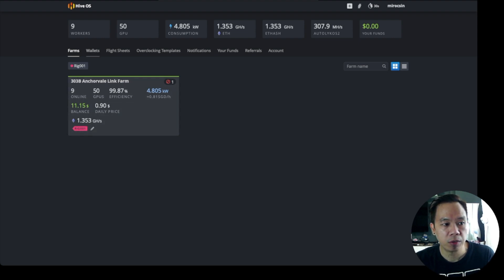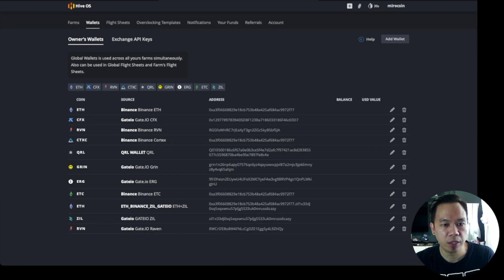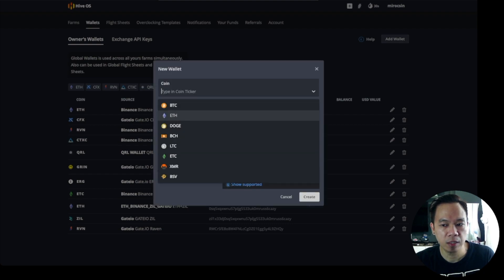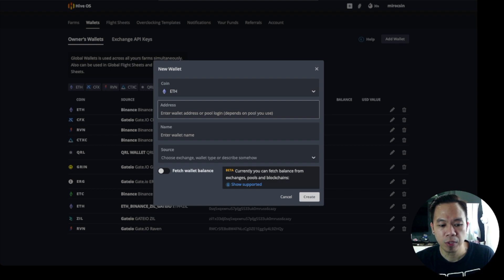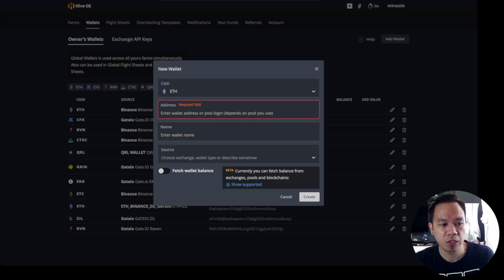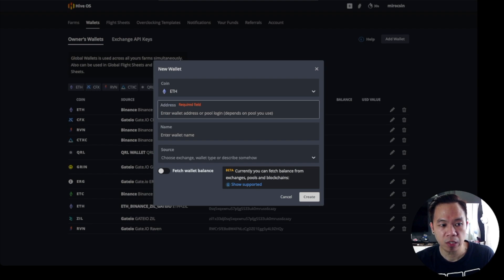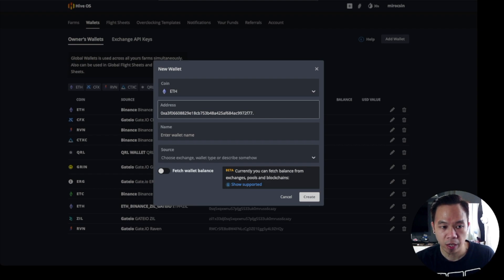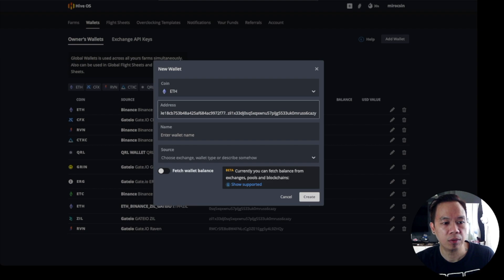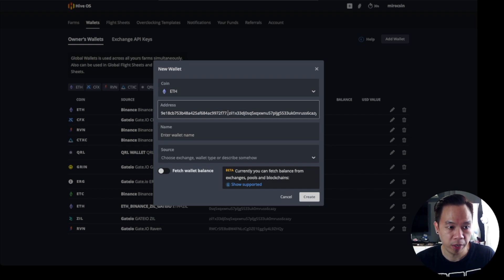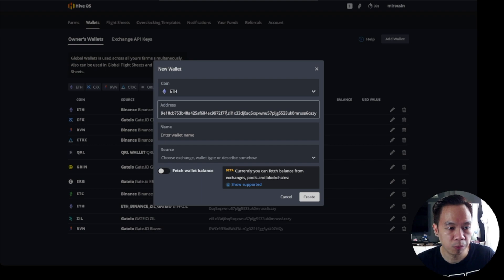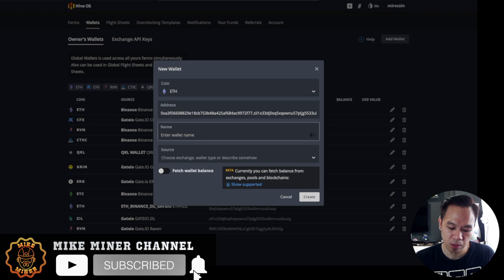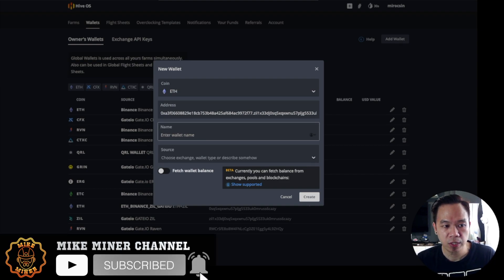Now we're going to create a wallet. Go to wallets and then click here, add wallet, and then select ETH. We need to prepare our wallet coming from any exchange wallet. First, we're going to put here our Ethereum wallet, followed by dot, then our Zilliqa wallet. We must make sure that there's no space in between.